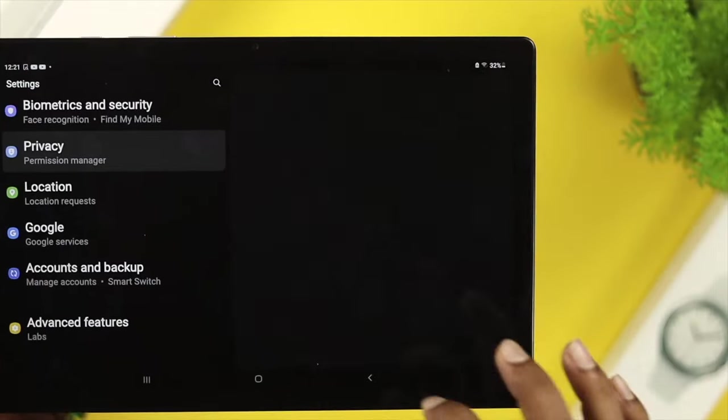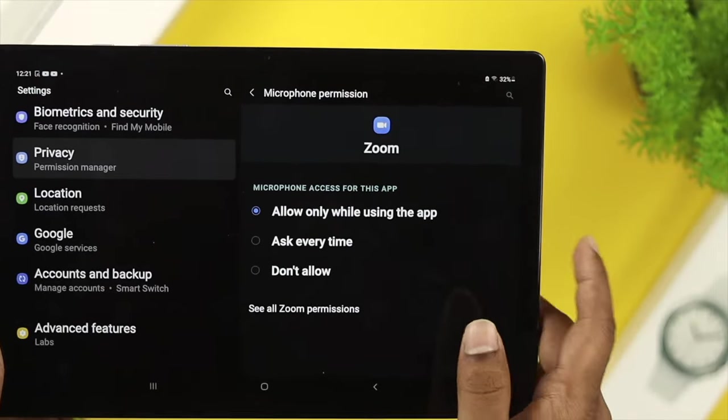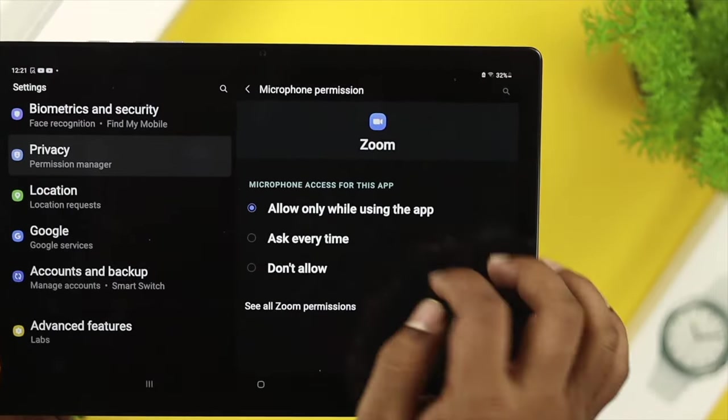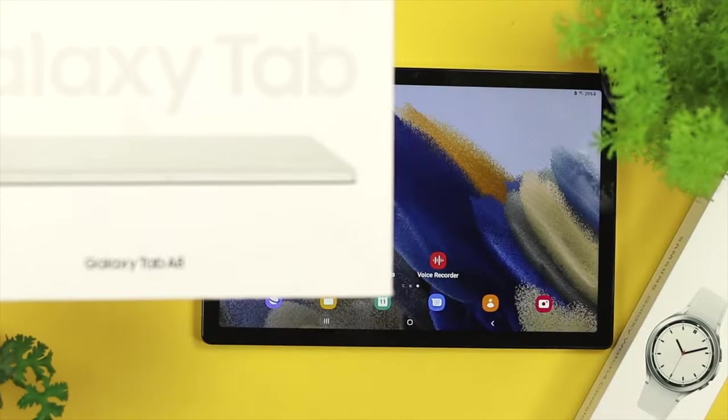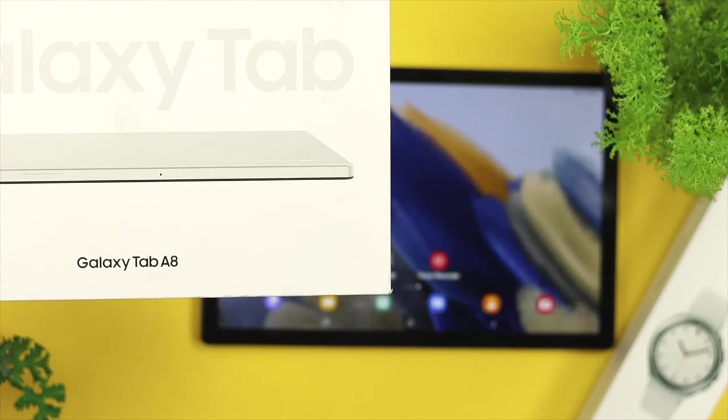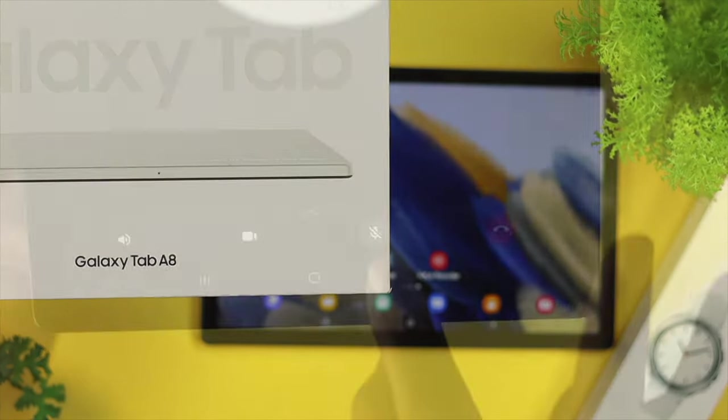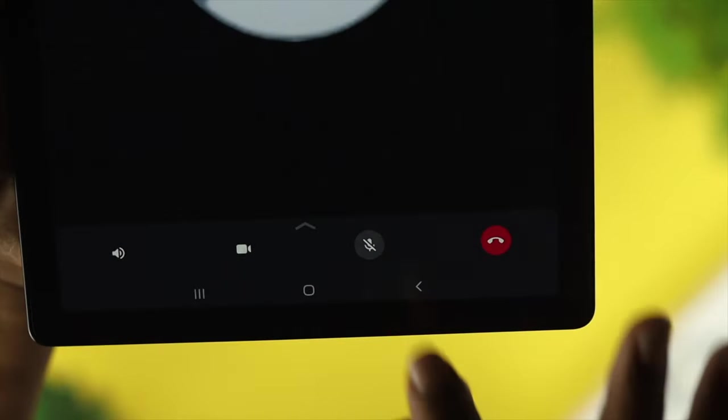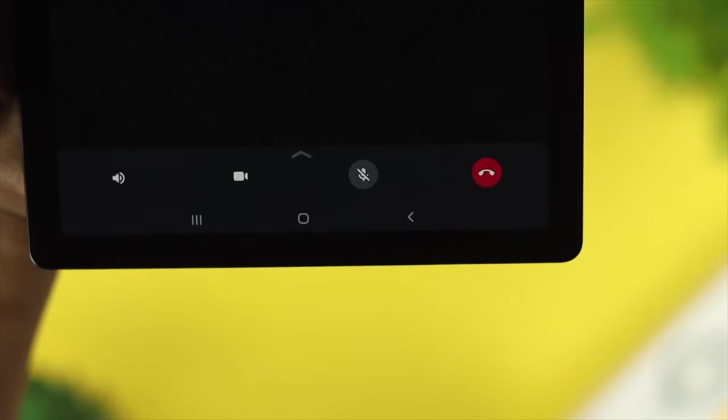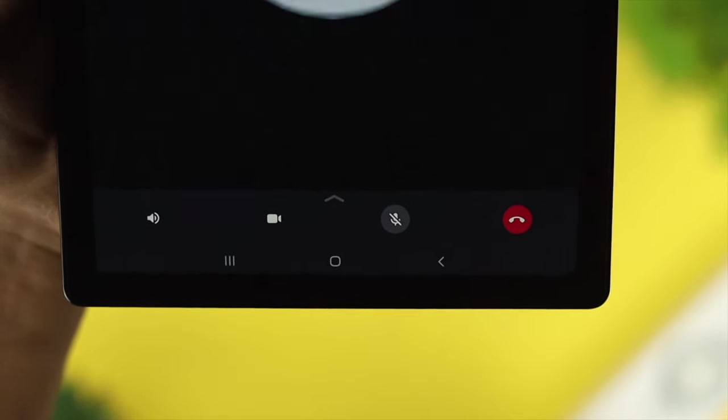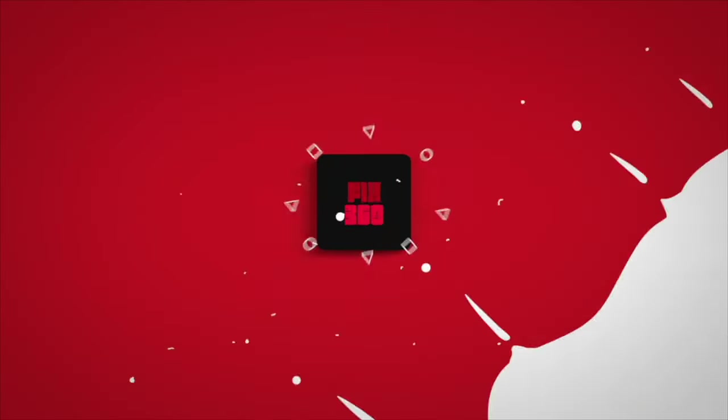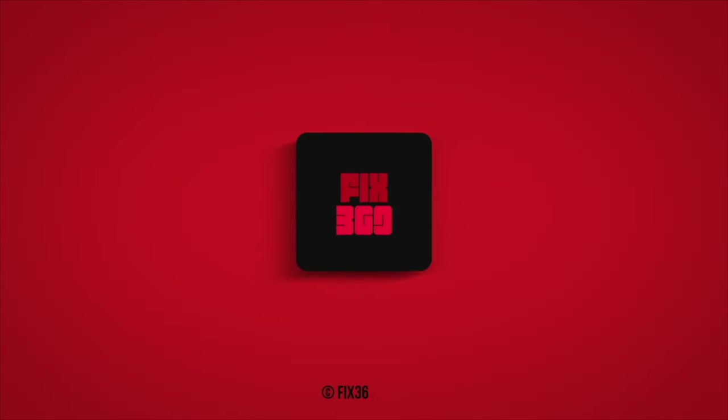All right guys, after doing all of these processes, your problem will be solved on your Samsung Galaxy A8 Tab. Hope you find this video useful. If you think so, you can drop a like and subscribe to the channel. Thank you for watching, and I'll talk to you later. Peace out.